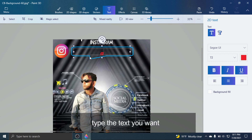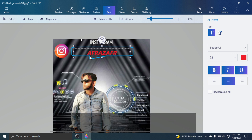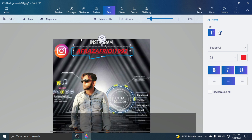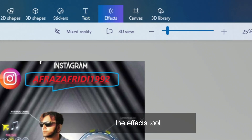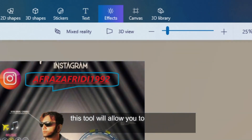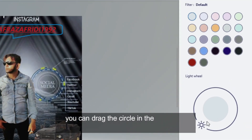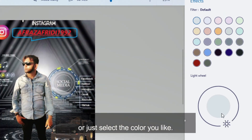Type the text you want. Please don't forget to follow our friend's Instagram: afrasafridi1992. Now for the Effects tool. This tool will allow you to change the lighting and color of the picture. You can drag the circle on the right side, or just select the color you like.